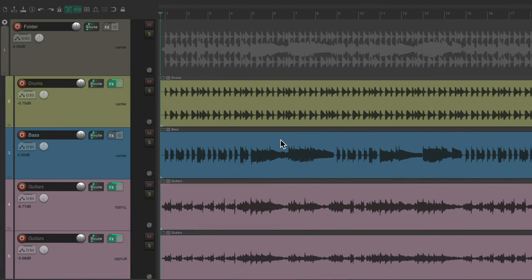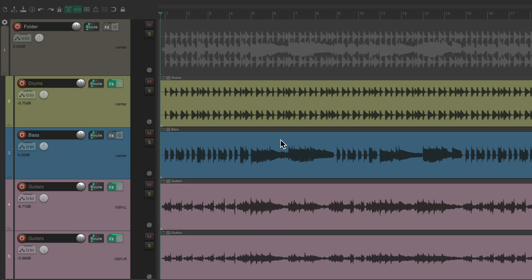Now the concept of using auto-gain on plugins is it'll keep our level consistent as we boost or cut things in the plugin. And many of my favorite plugins don't have this feature, but luckily we can create it ourselves.